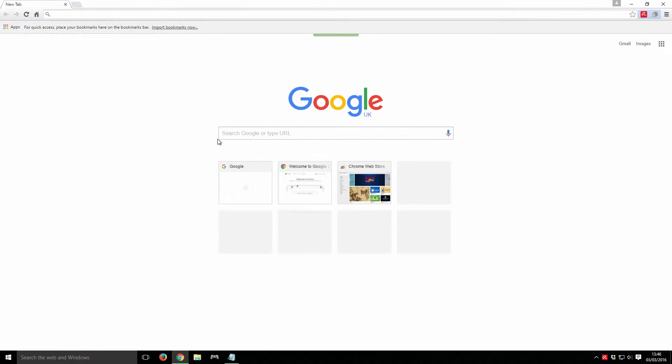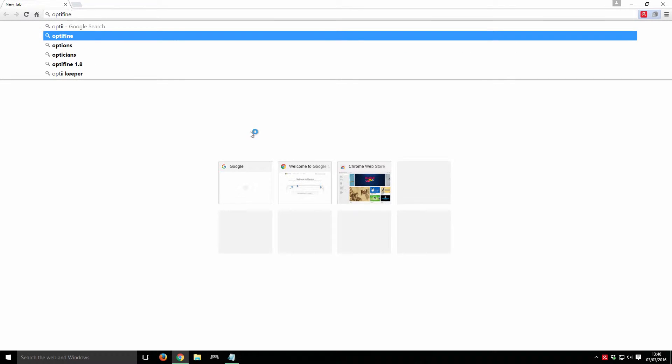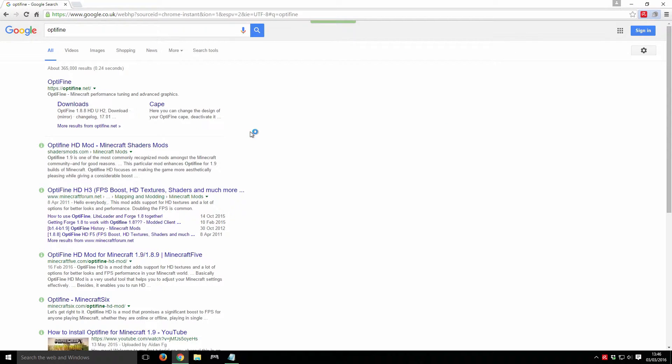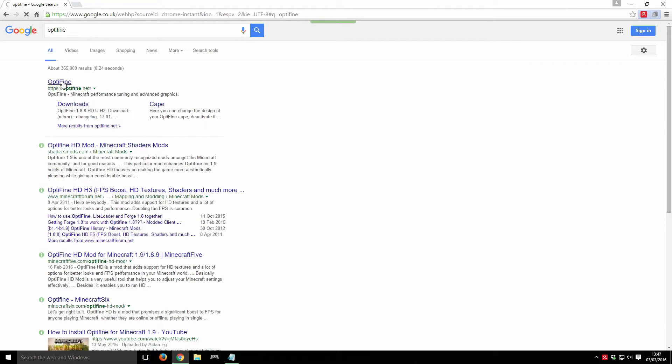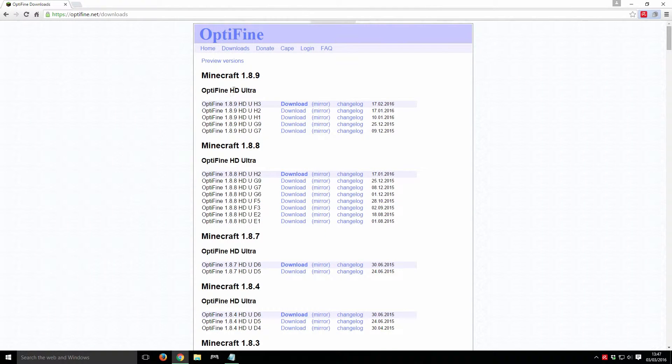Next, we need to navigate to the Optifine website. Download the version of Optifine for your release of Minecraft.